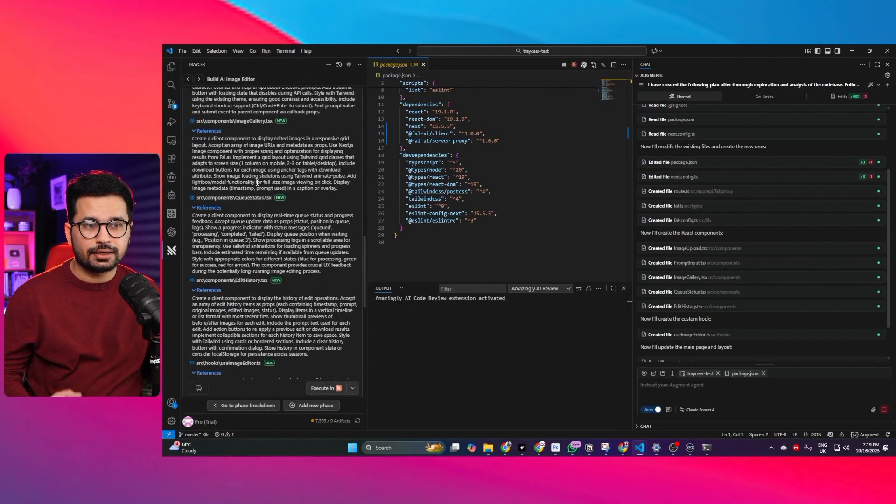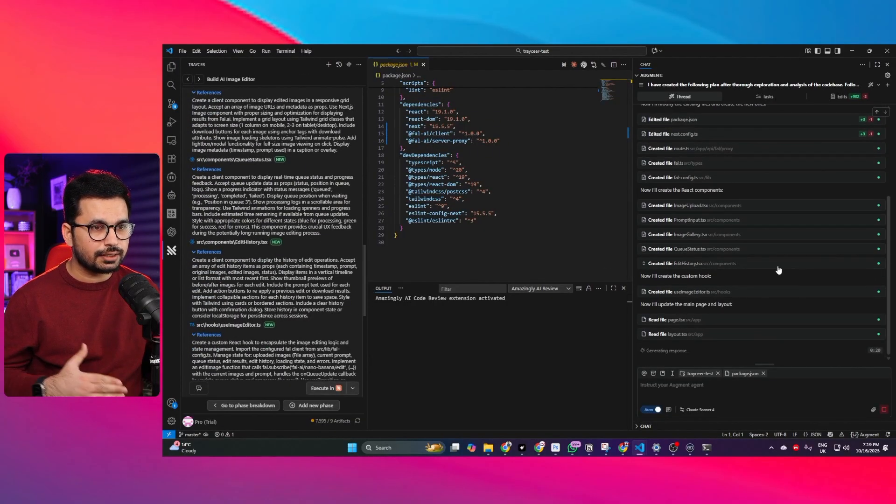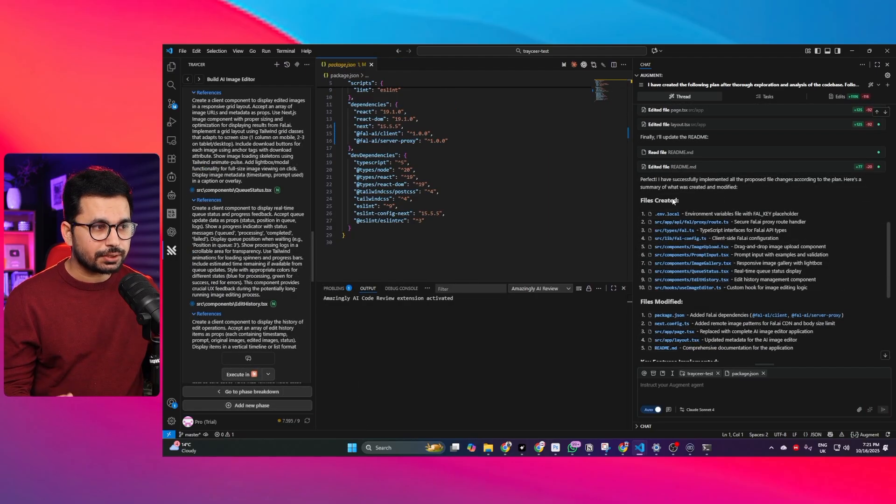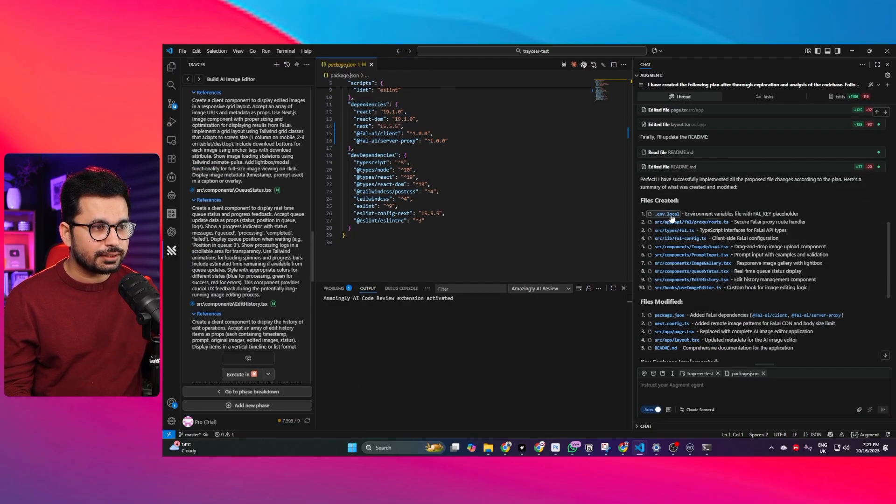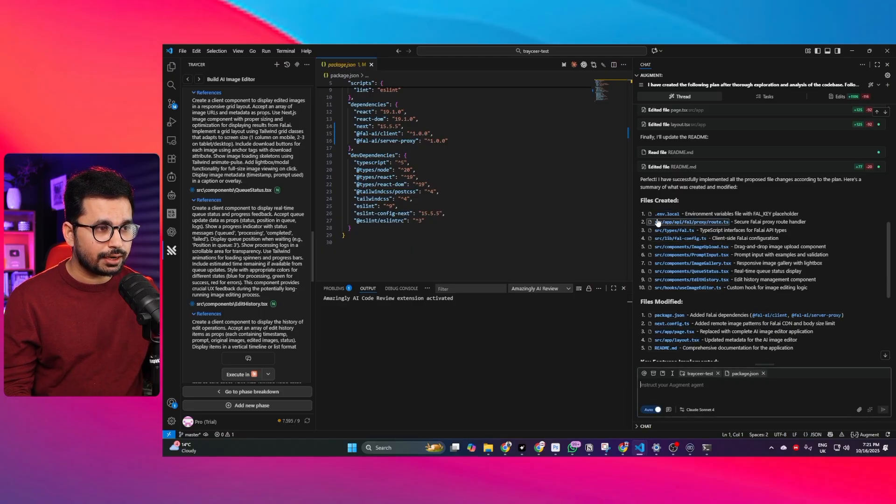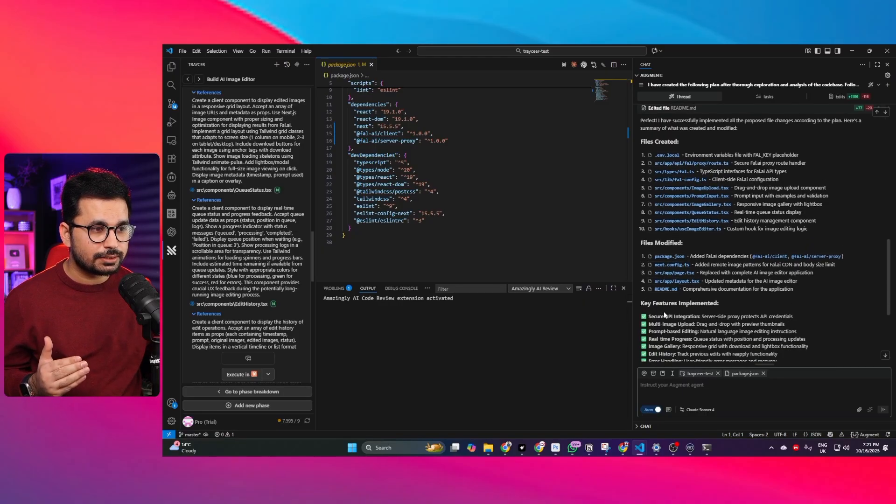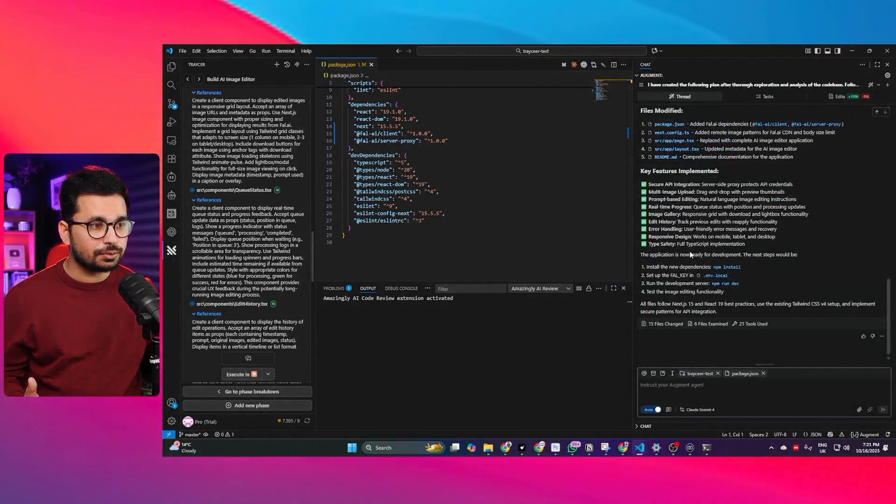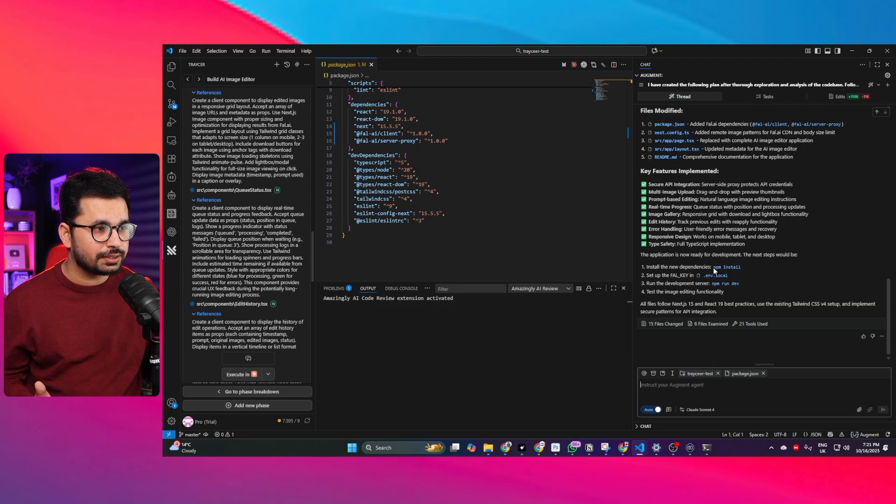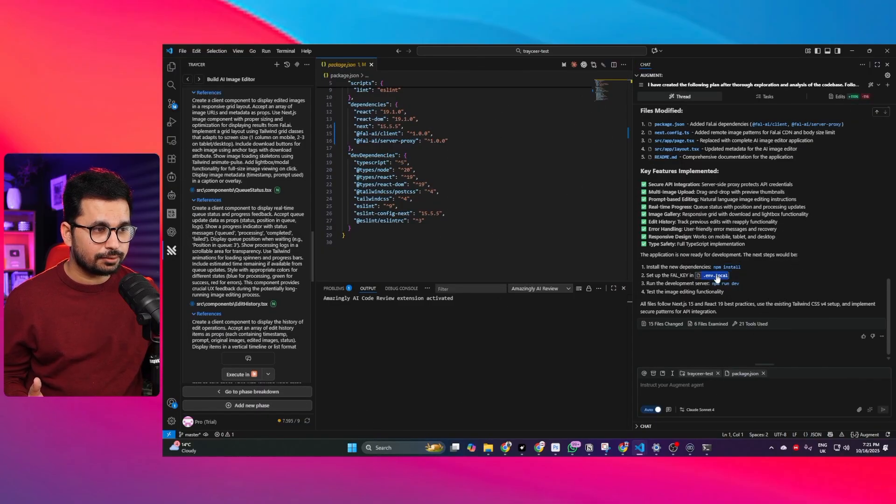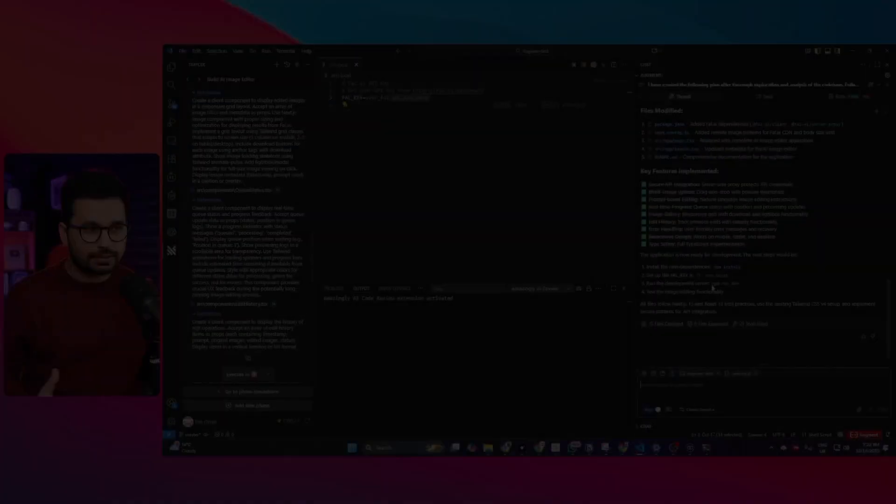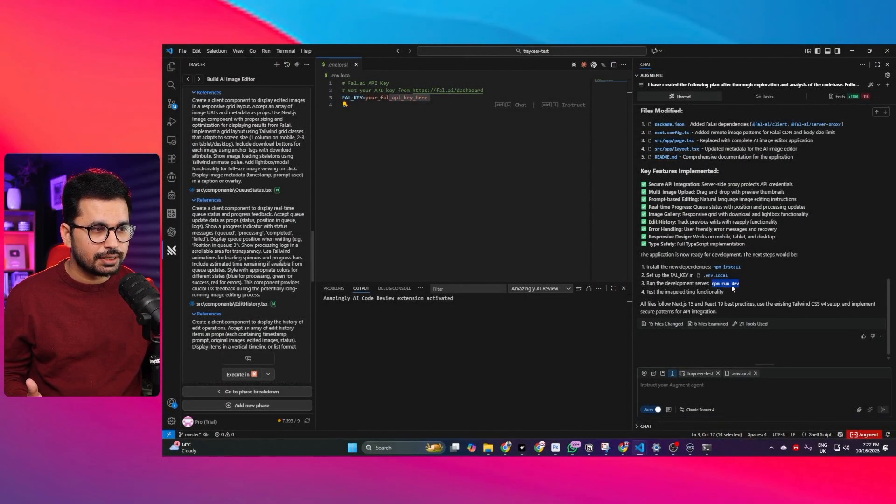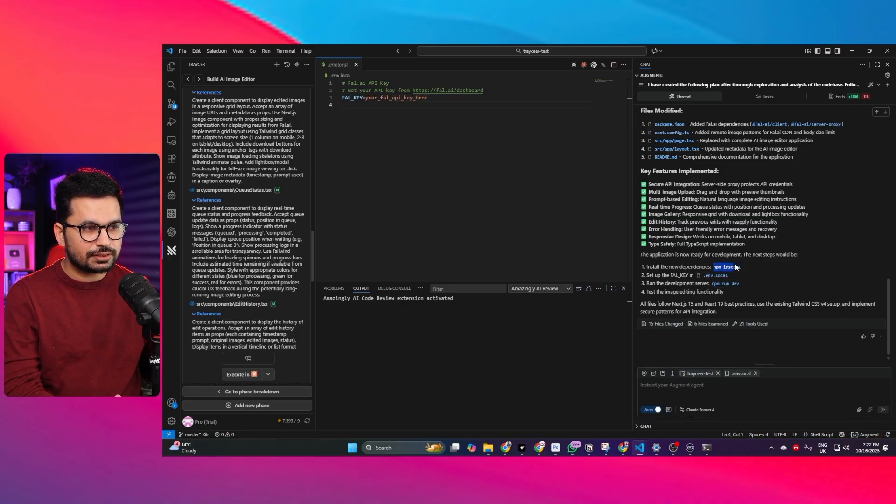Right now you can see our AI code editor has just finished this task. First it created this .env.local file then it created these nine other new files you can see it has listed it properly and then it modified these files. Now to run this application first we need to install dependencies by running this command and also we need to provide our fal.ai API key which is in .env.local file and then we can run our project by simply running this command which is npm run dev.